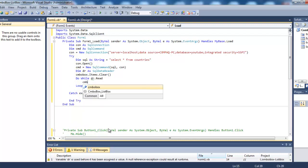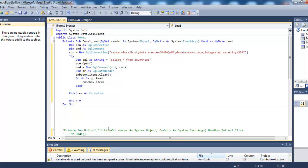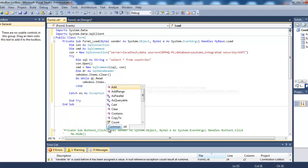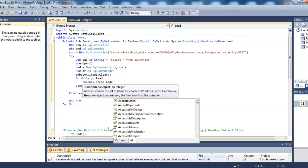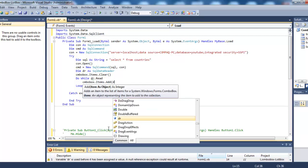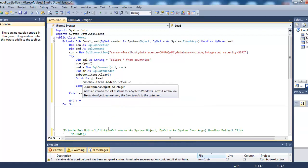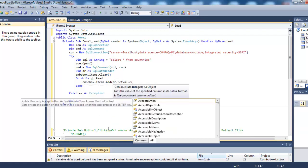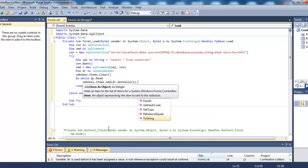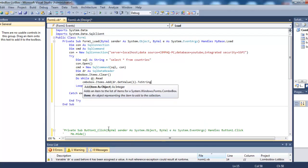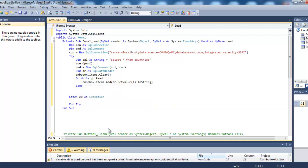We need comboBox.items.add to add items, so: dataReader.GetValue(1).ToString. We need to get the first field value and convert it to string.